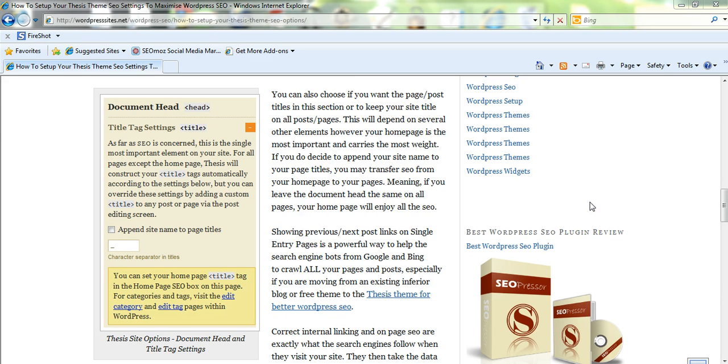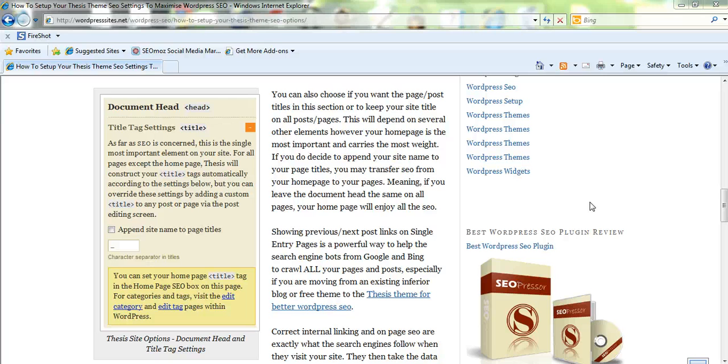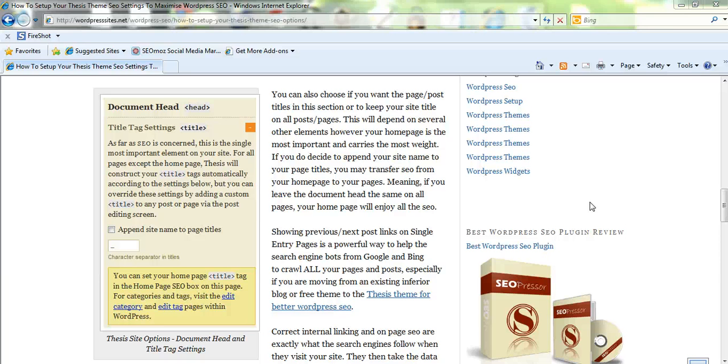Now you can decide on whether you want thesis to automatically set the title for each blog post or page, or you can use the home page to carry all the SEO weight, which I prefer to do.